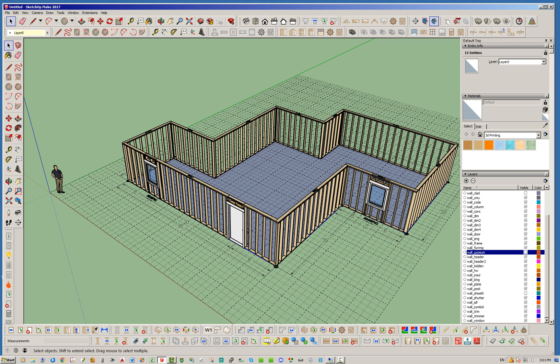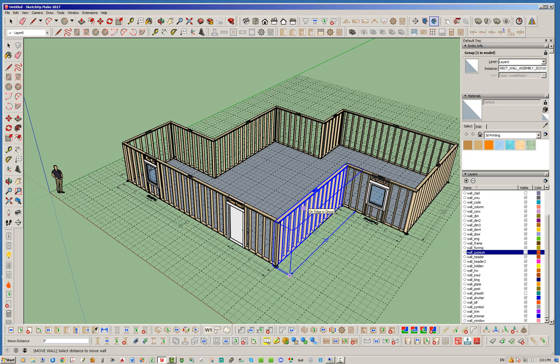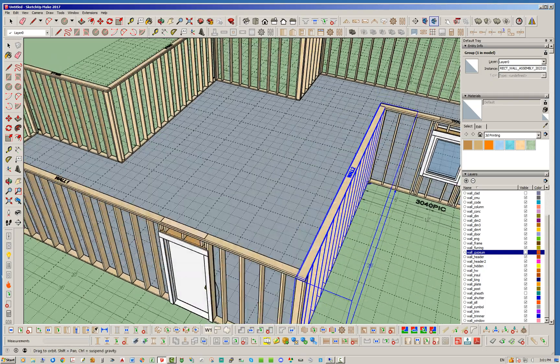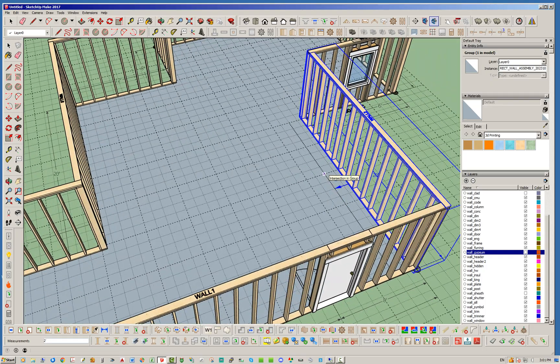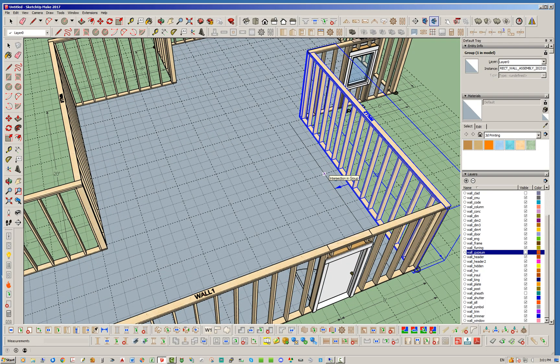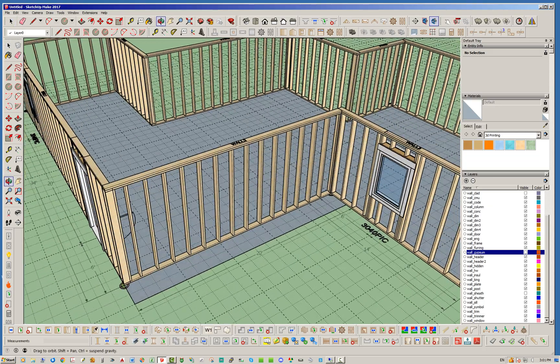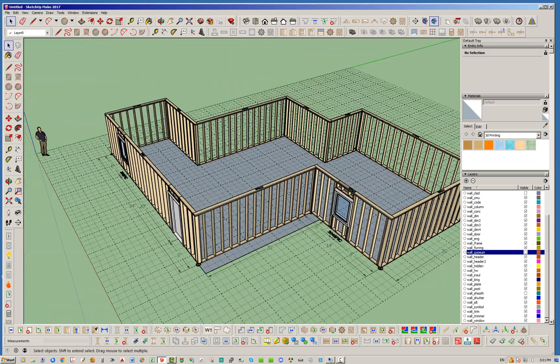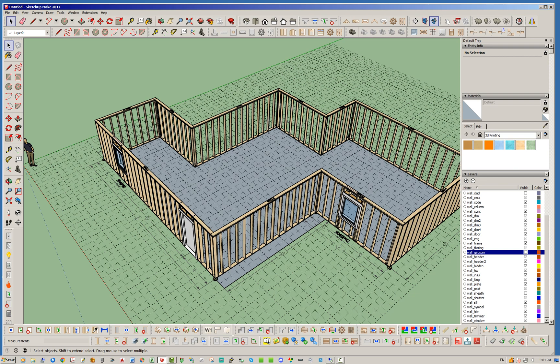And just to demonstrate that, let's go ahead and move this wall group right here. I don't know, let's move it in two feet. And you can see that this face, it was used as the original guide, is not tracking with the walls at all.